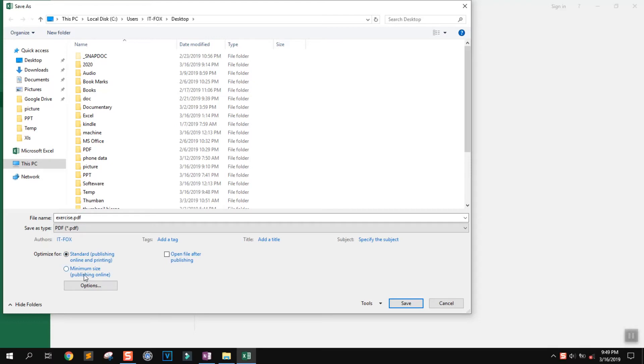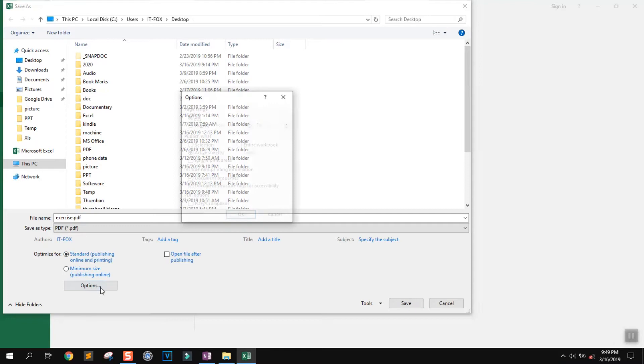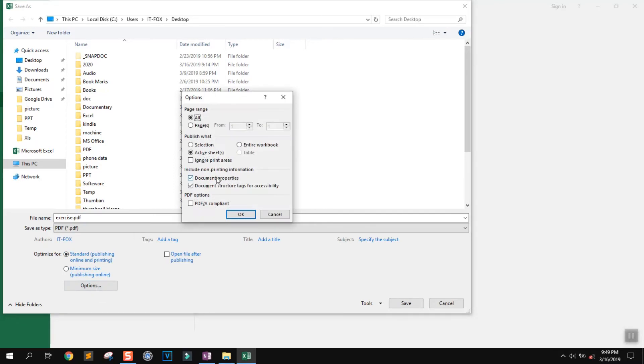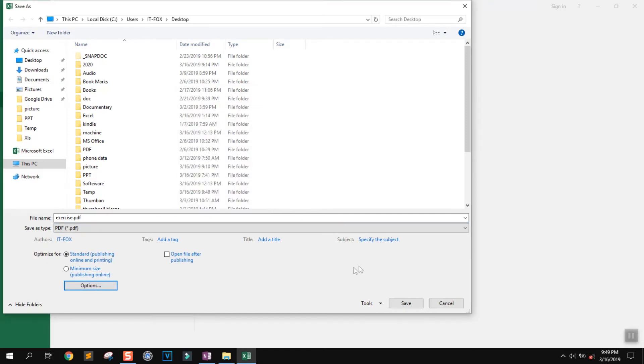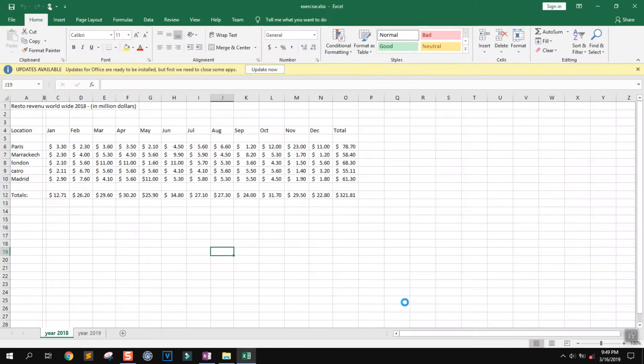There are additional options available that might be useful for you. After reviewing these options, click Save.